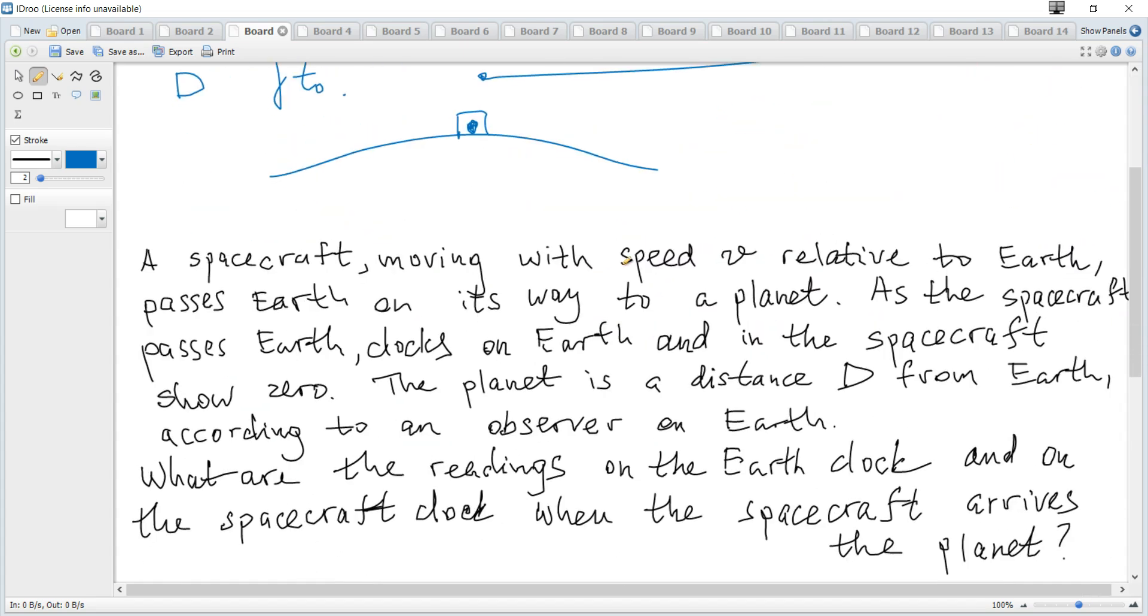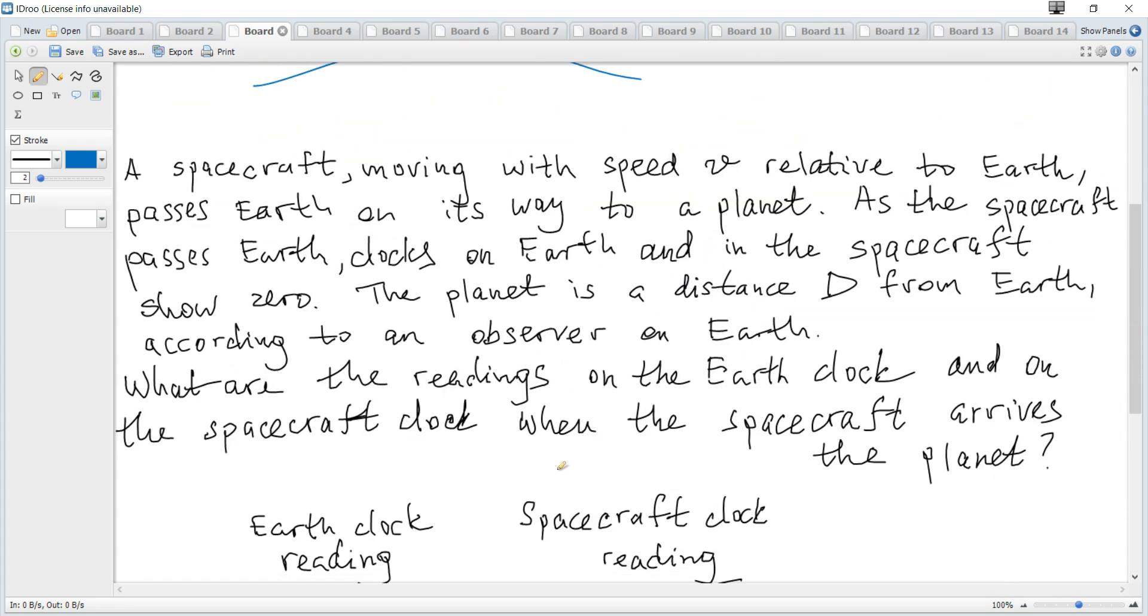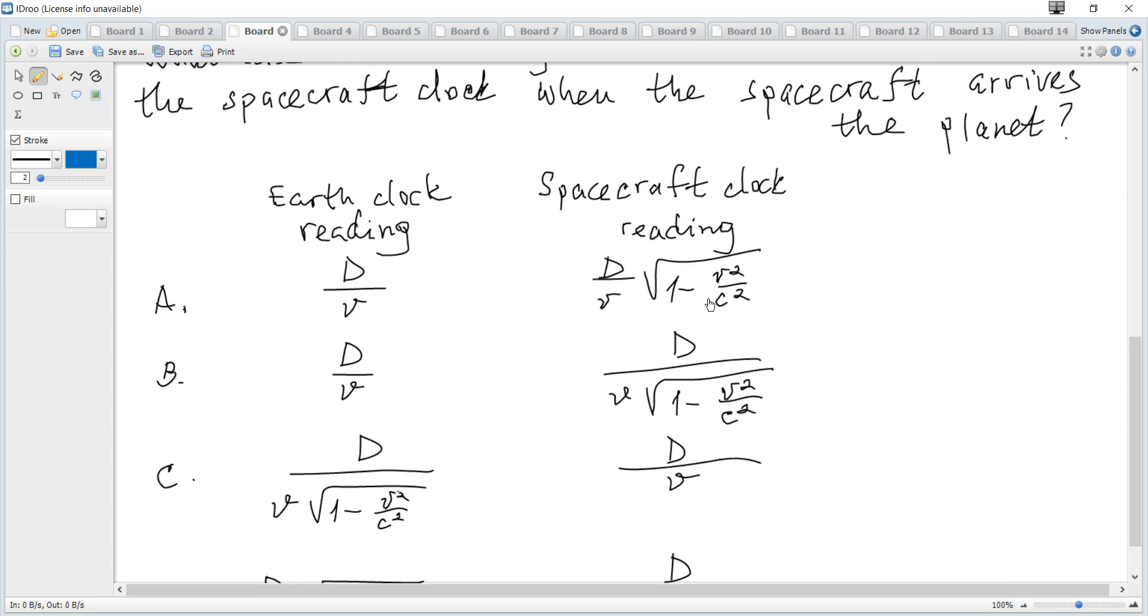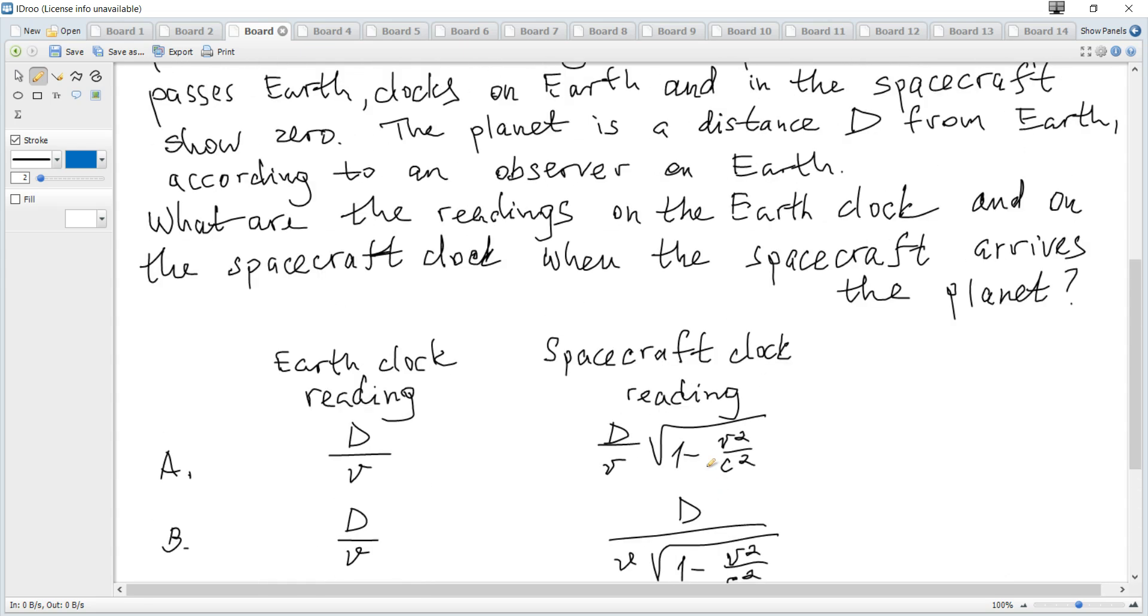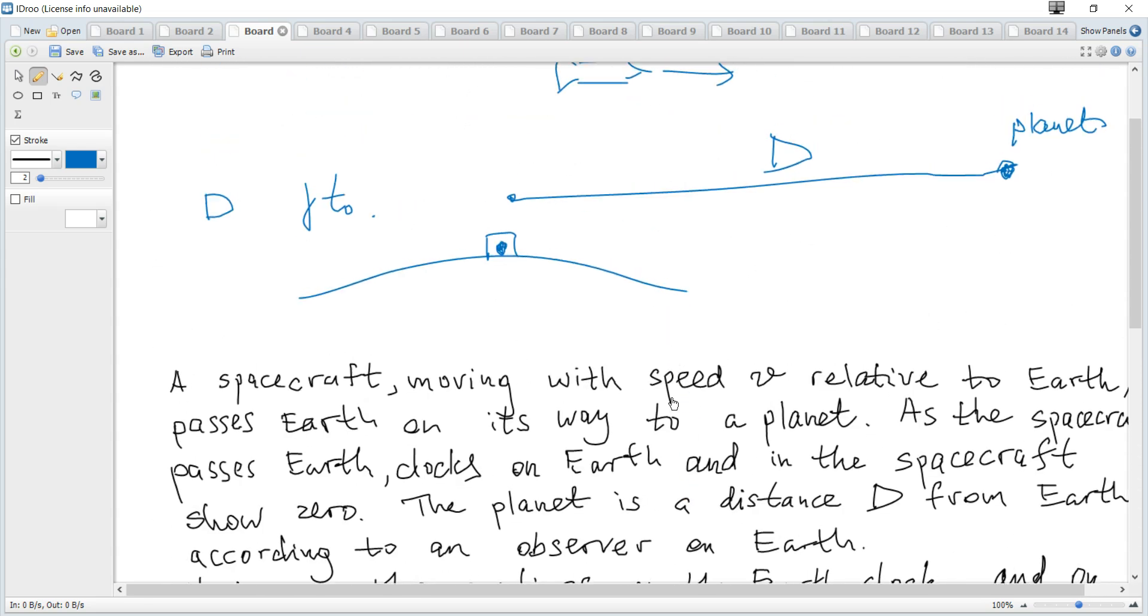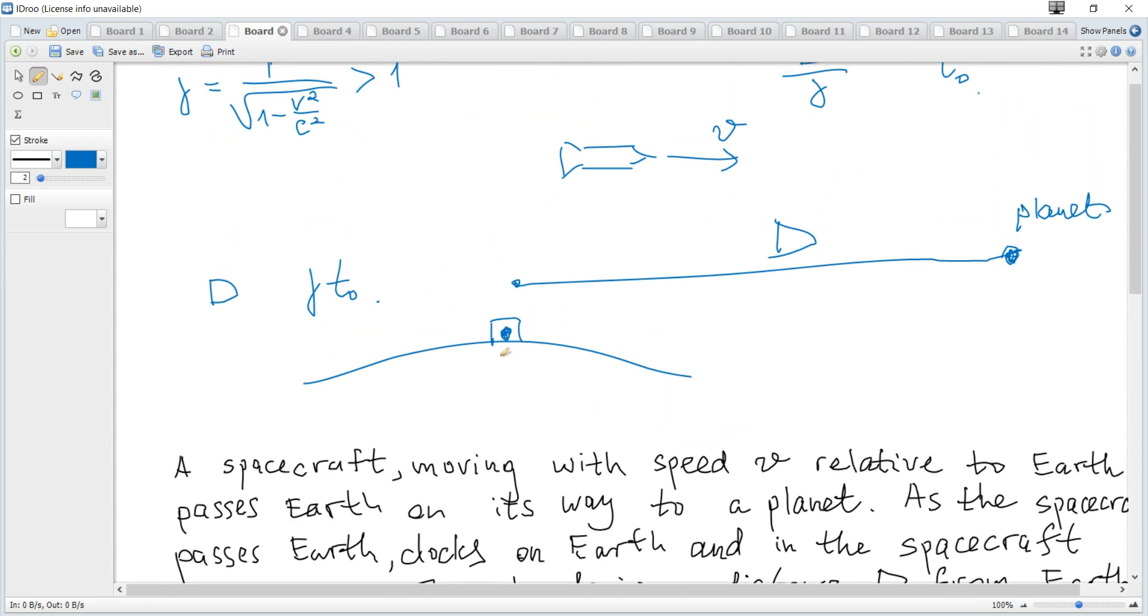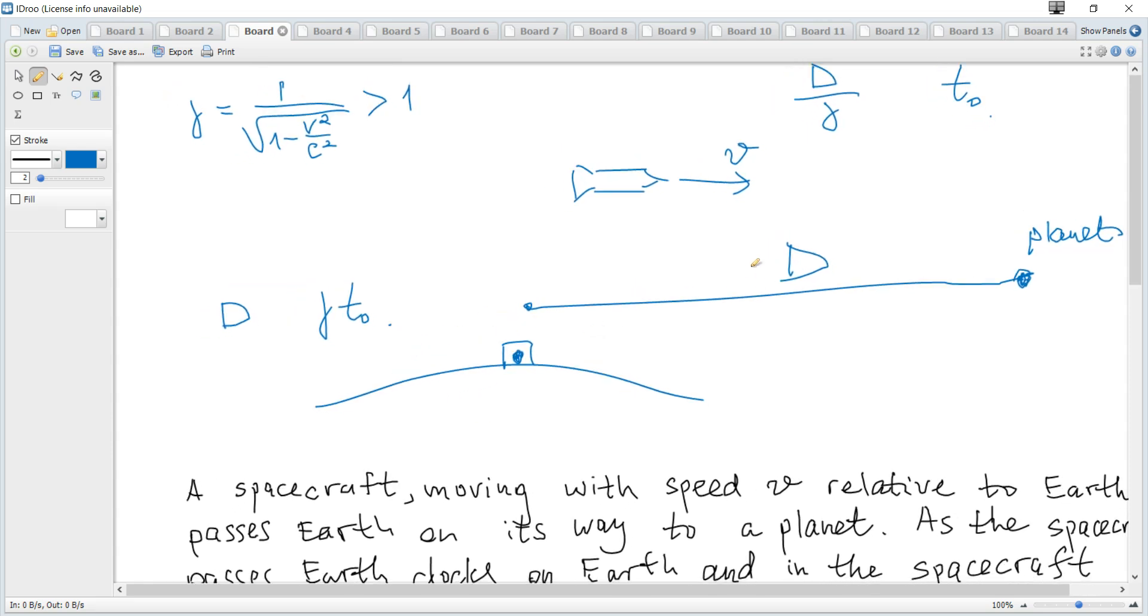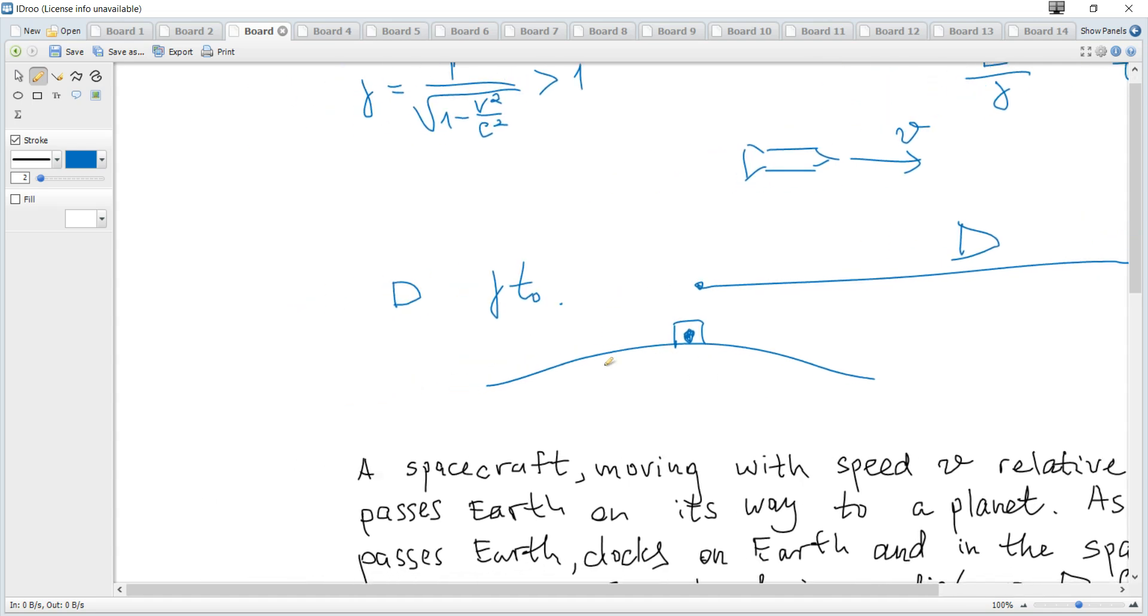And the question is time in Earth reference frame and in spacecraft reference frame. So according to the Earth, time is what? Just usual formula. Time is distance divided by speed. So it's just d over v.